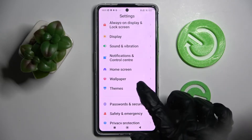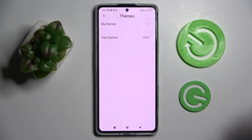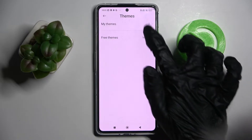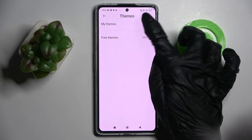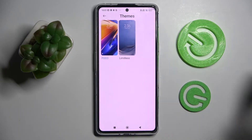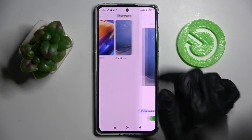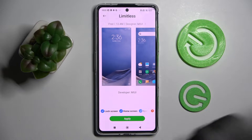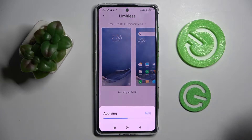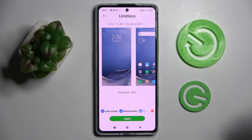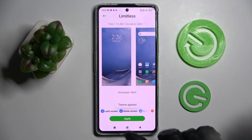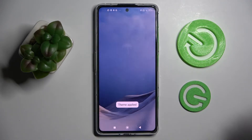Now click on My Themes and tap on one of those. I will go with Limitless. Following that, choose Apply and wait. As you can see, when I click the home button,